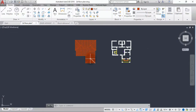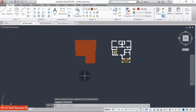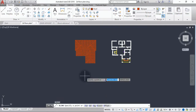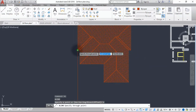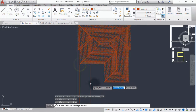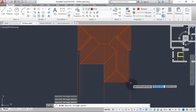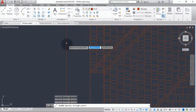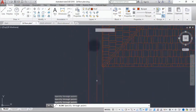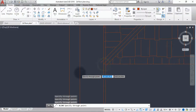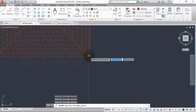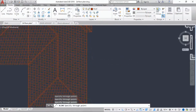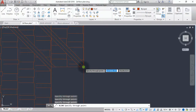Now we move to the roof elevation. To do that we use the same xline command. This time around we will not be using angle — we use vertical first and hit this point, this point, this point, and this point. Make sure you pick the right point because if you pick the wrong point it will affect what we are doing.